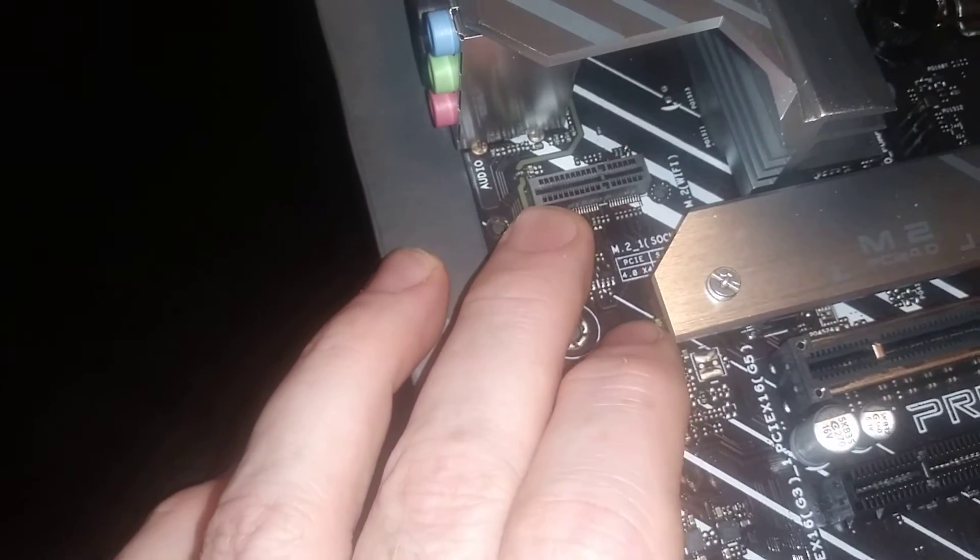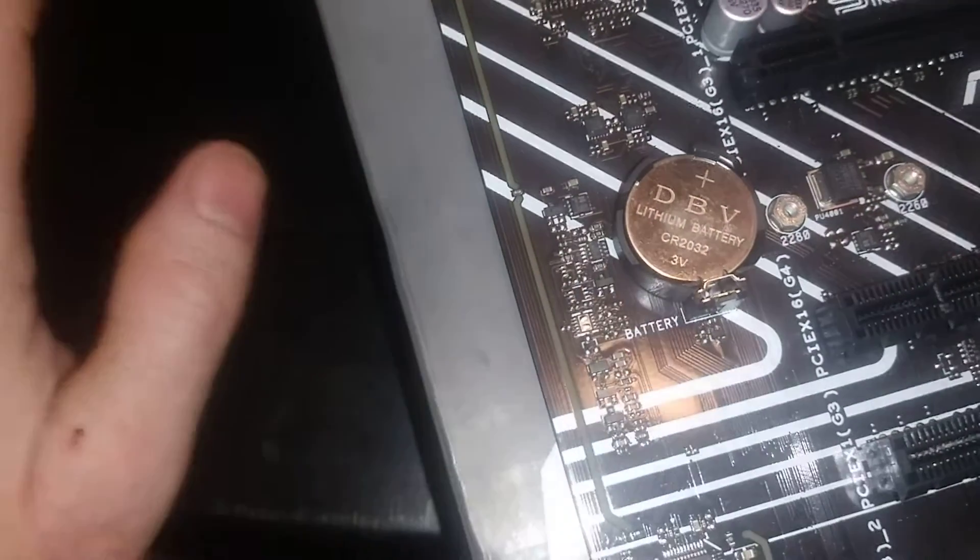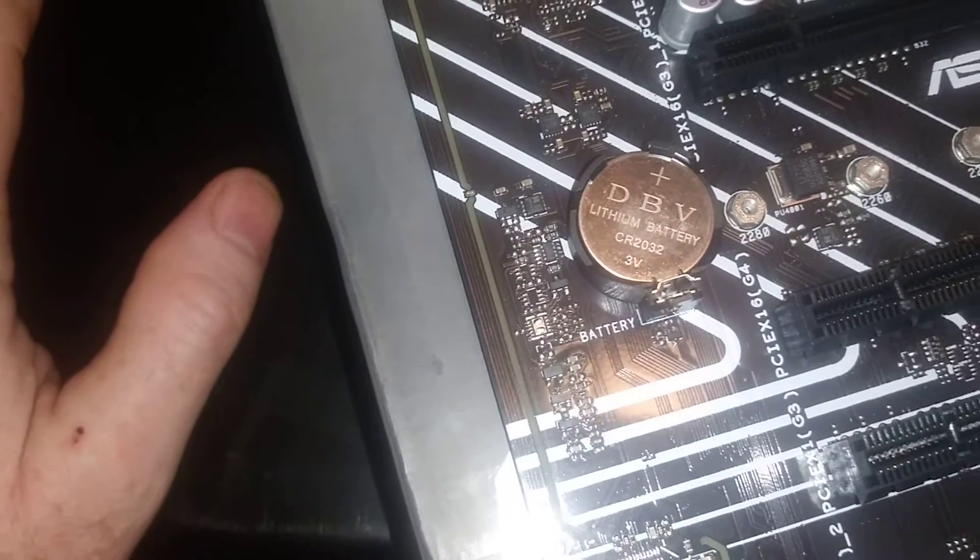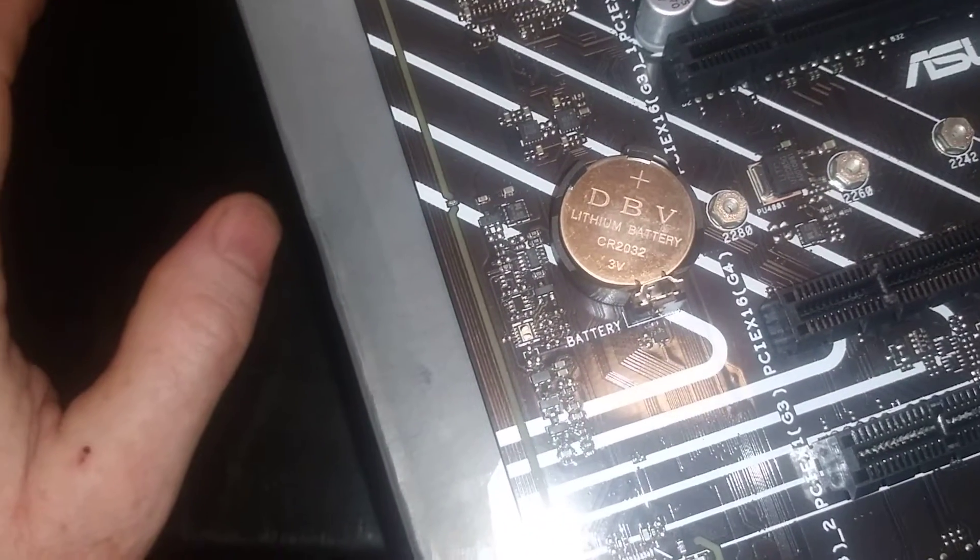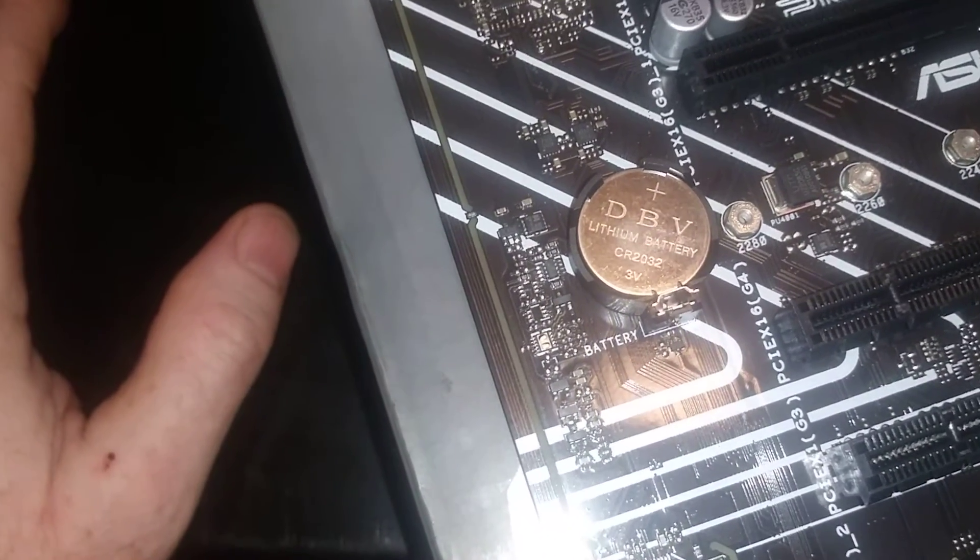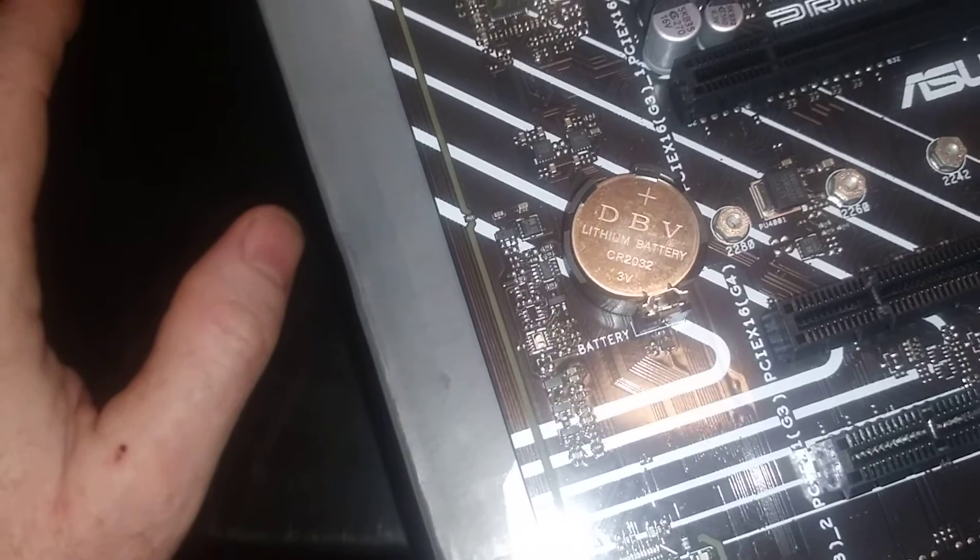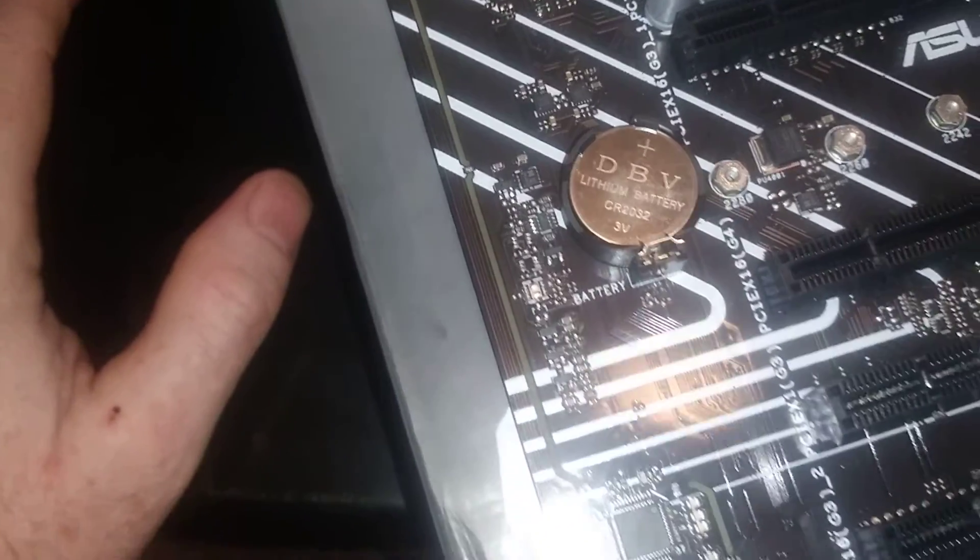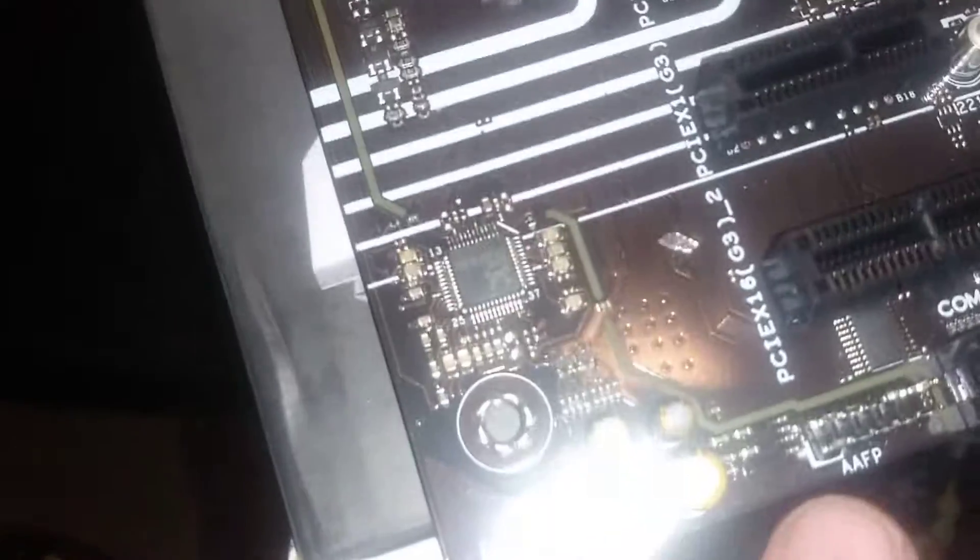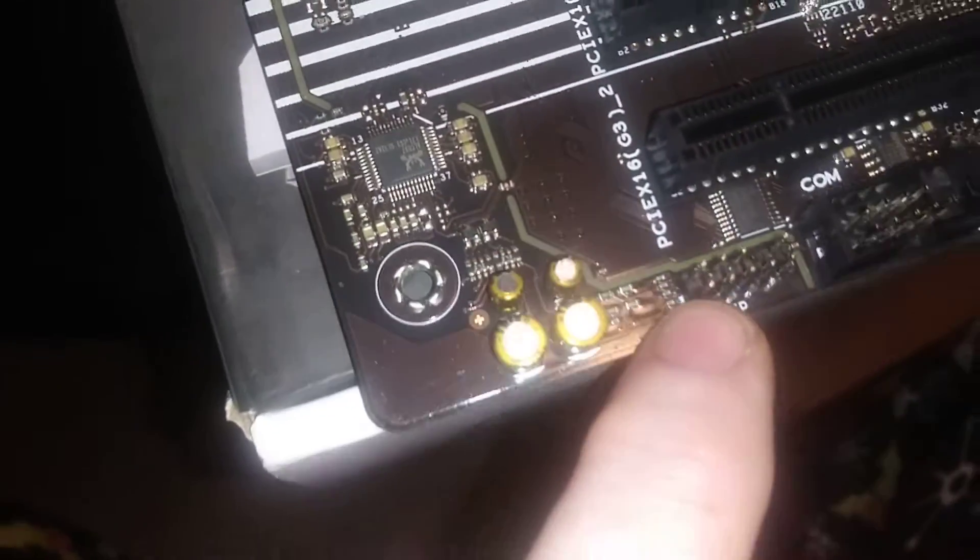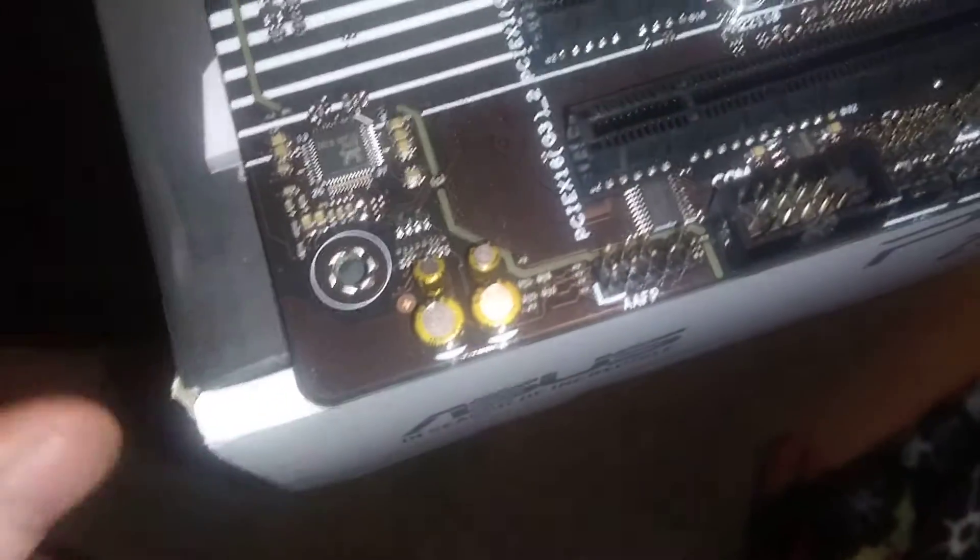This is for a vertical mounted M.2. CMOS battery right there, obviously if you want to reset your BIOS. We skipped over this one - HD audio right there.